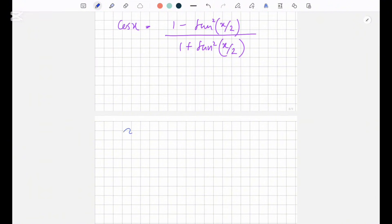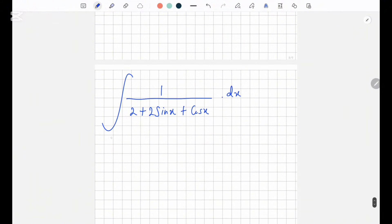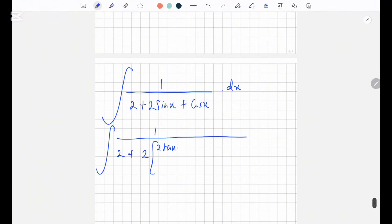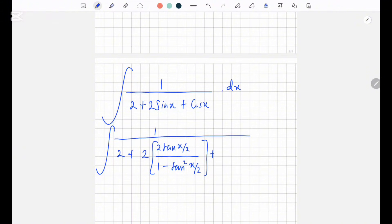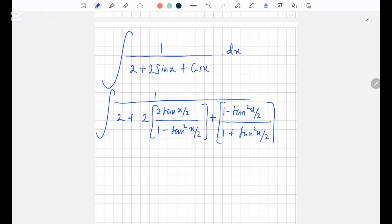We had the integration of 1 over 2 plus 2 sin x plus cos x dx. Now we substitute: 2 sin x becomes 2 times 2 tan(x/2) over 1 plus tan²(x/2), and cos x becomes 1 minus tan²(x/2) over 1 plus tan²(x/2), then dot dx.